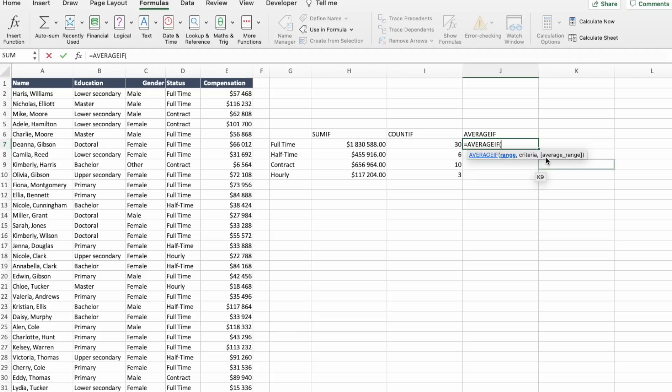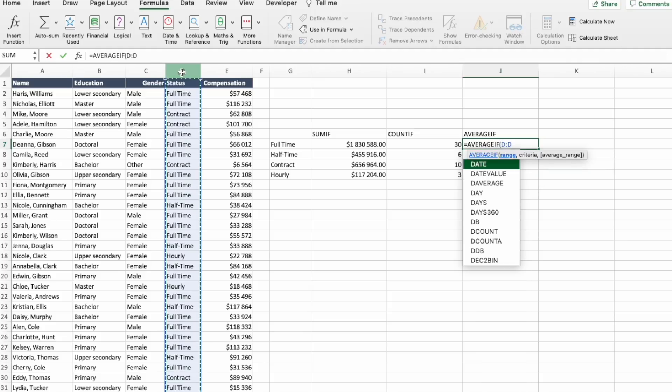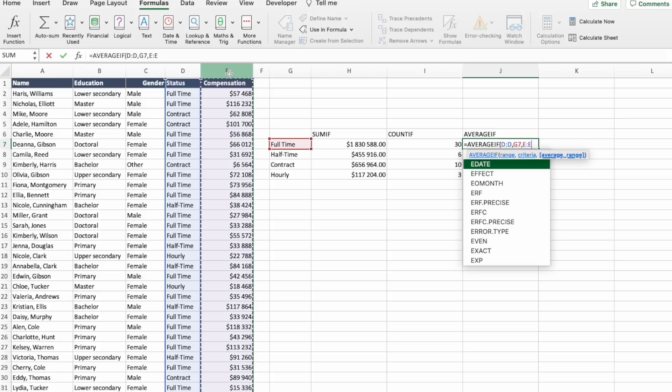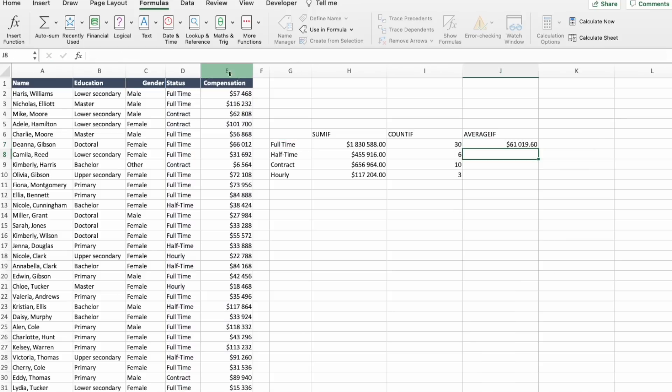And we have three arguments: RANGE, CRITERIA, and AVERAGE RANGE. Select statuses, select CRITERIA, and the AVERAGE RANGE, and press ENTER.